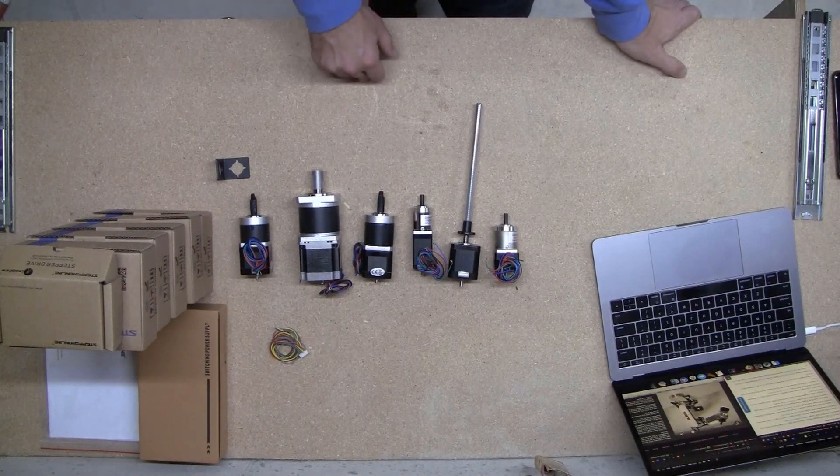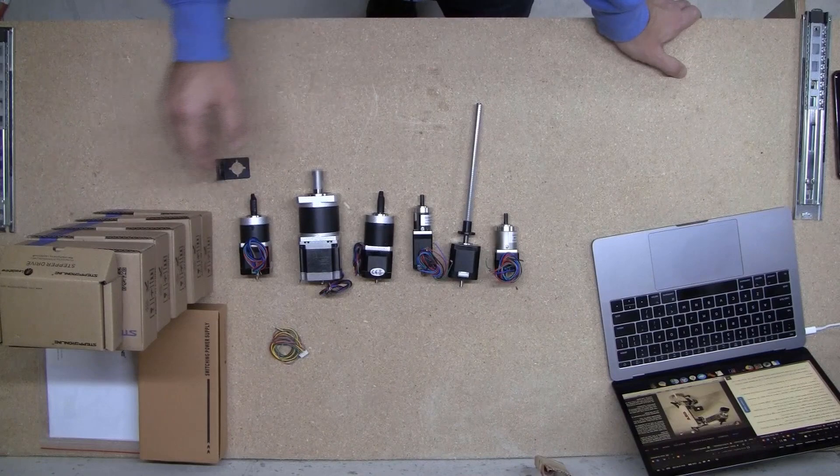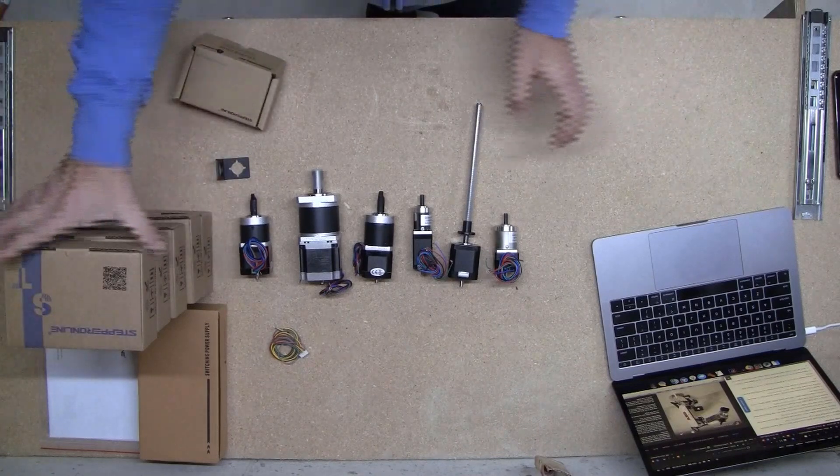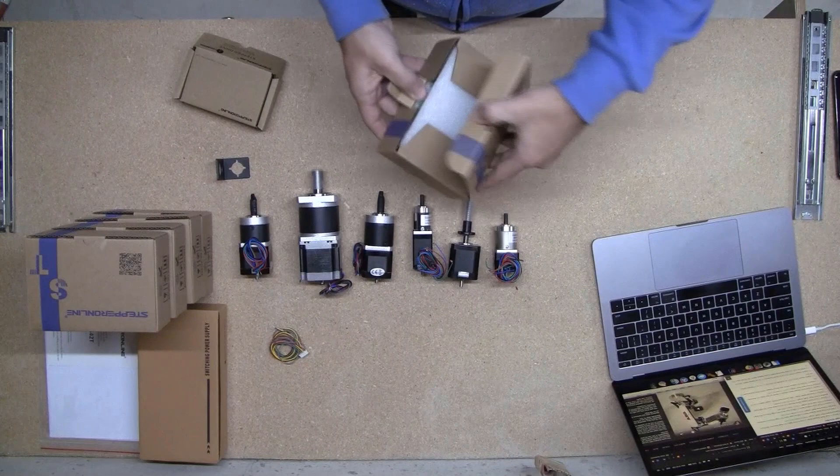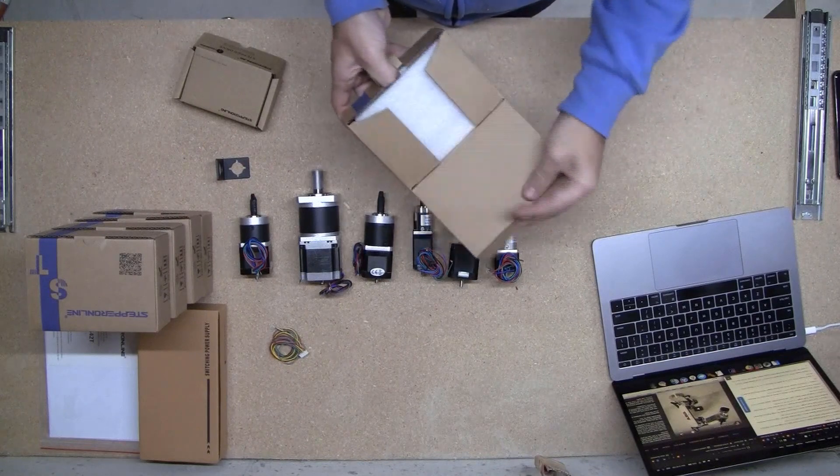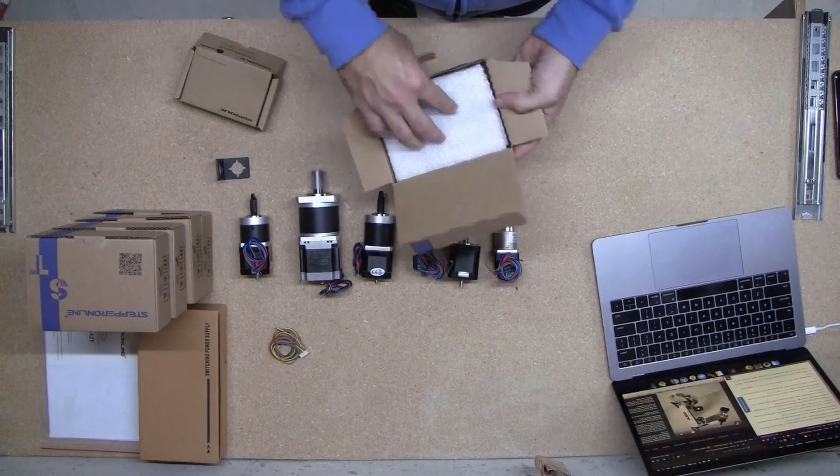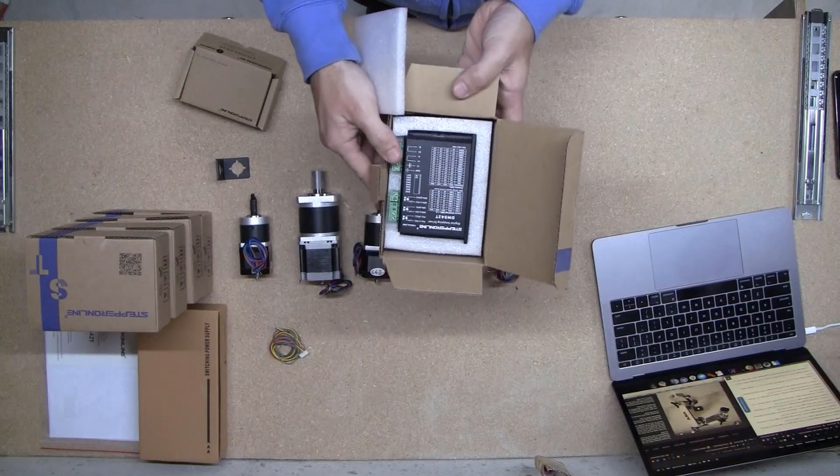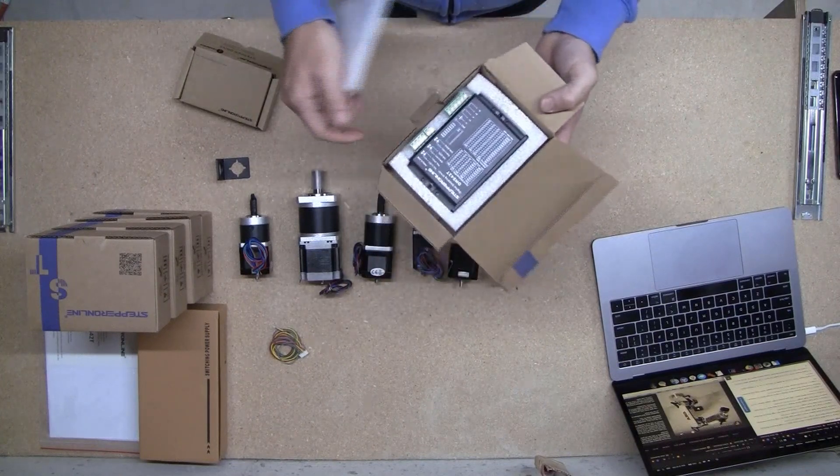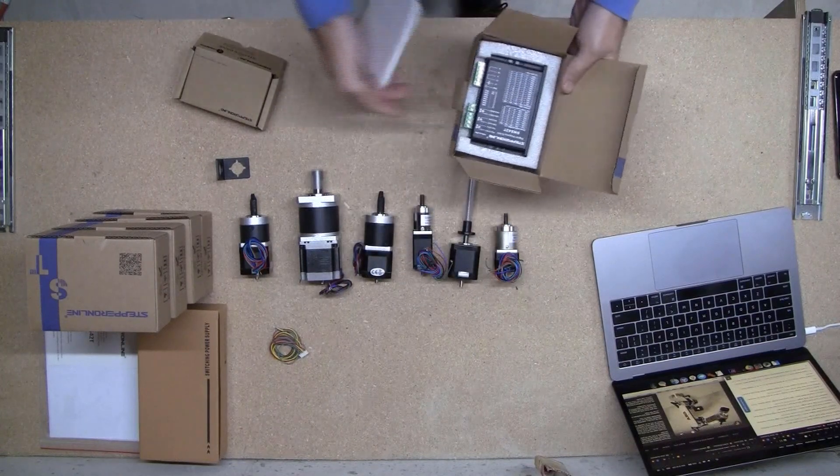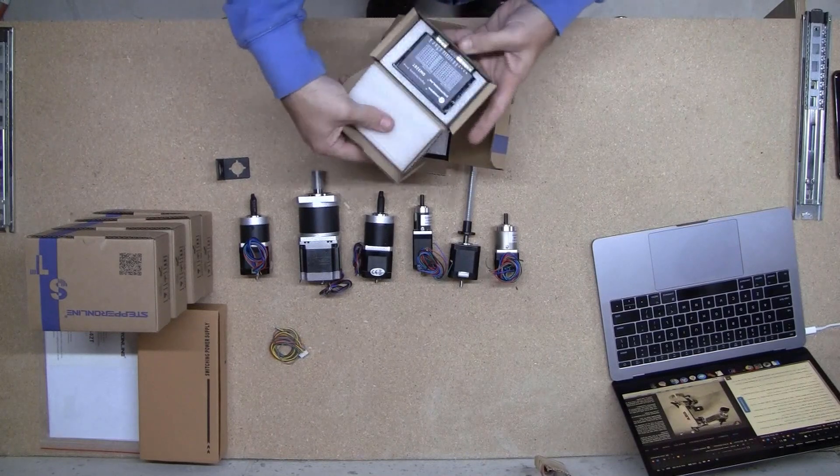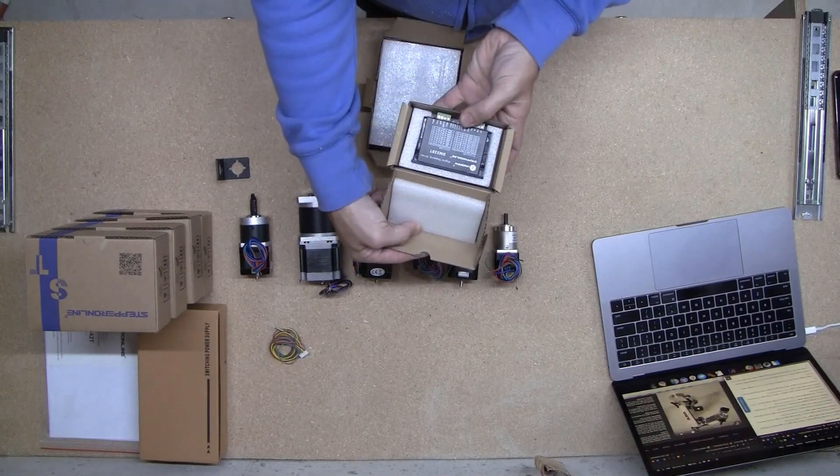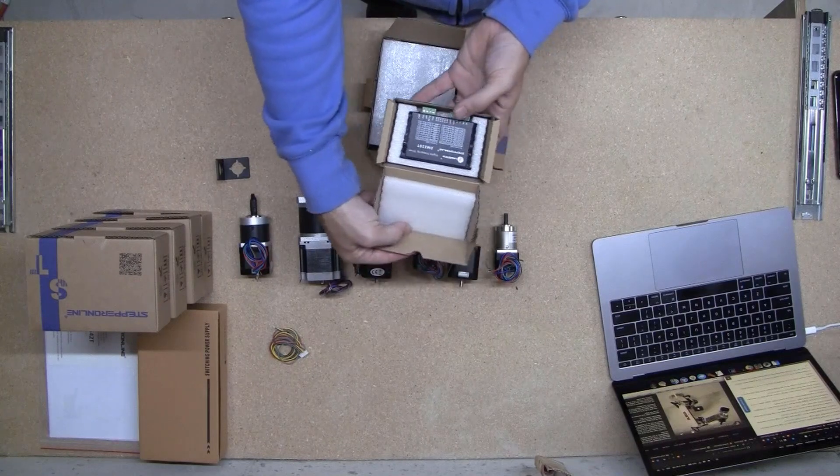Now all of these are driven by the same drivers, which is the DM542T stepper driver, and then the smallest one is driven by the DM320T.